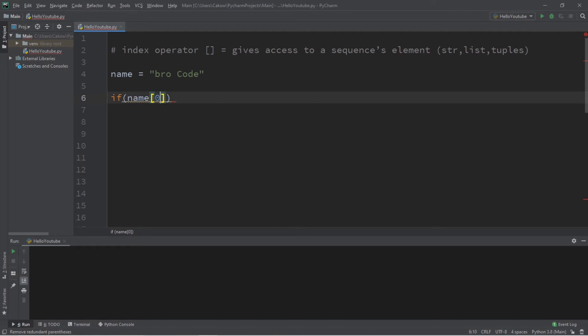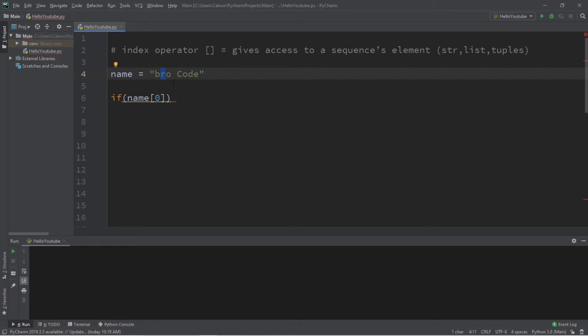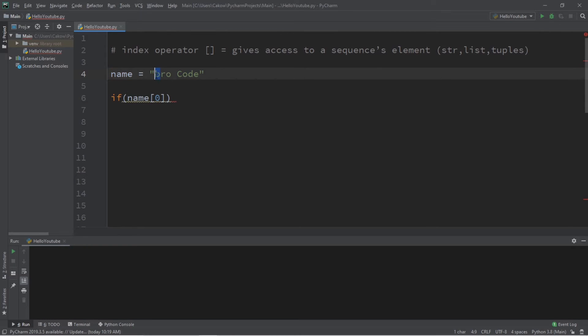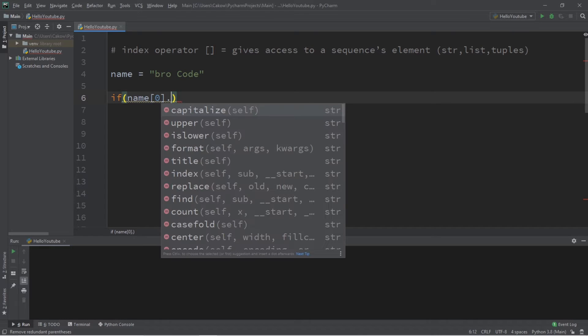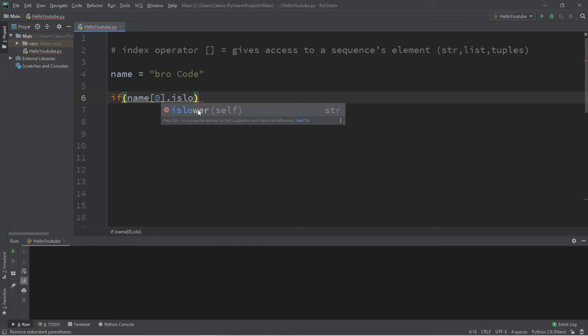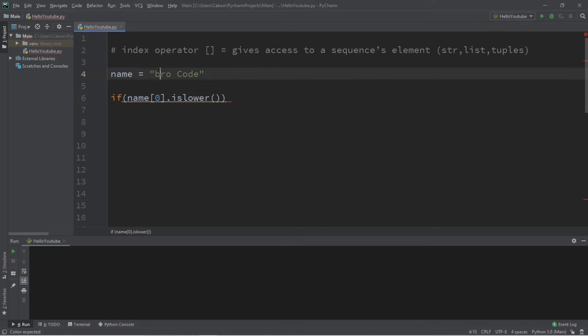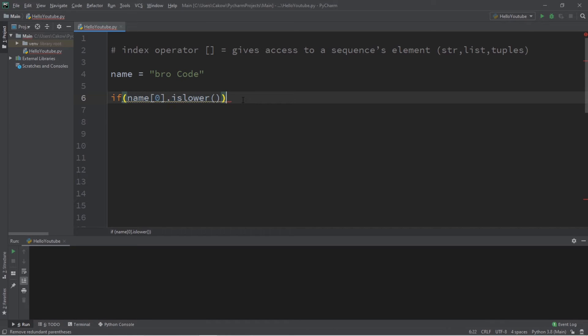If you need to access the first element in a sequence, that would be index zero, and then the next element in the sequence would be one, then two, then you follow that pattern. I would like to check to see if name at index zero—that would be the first character—is lowercase. So there is a method to check that: dot is_lower. This will return true or false.